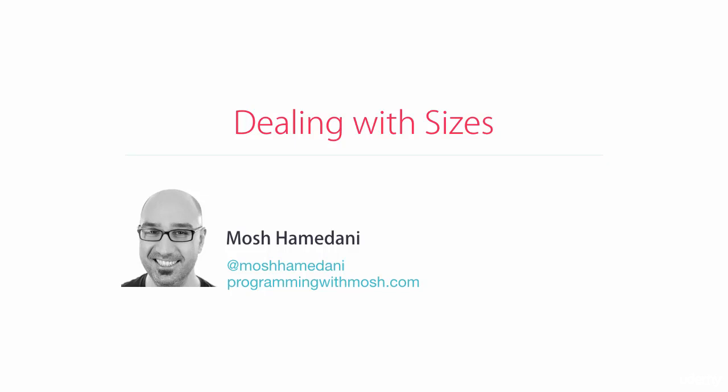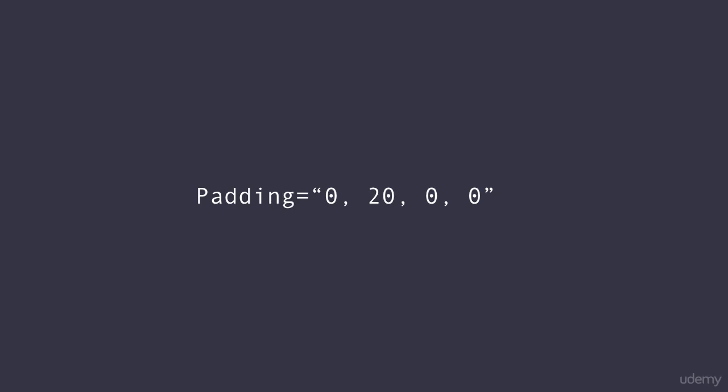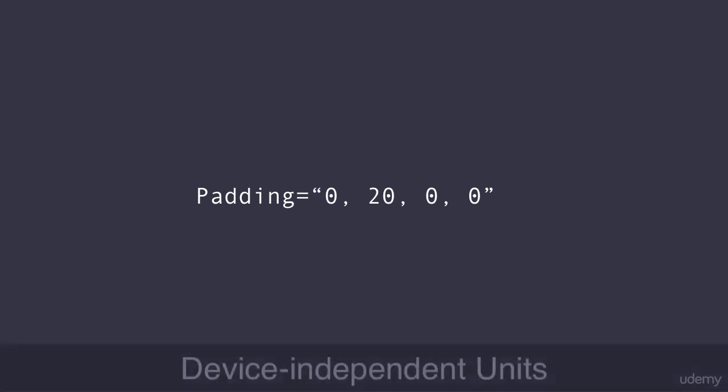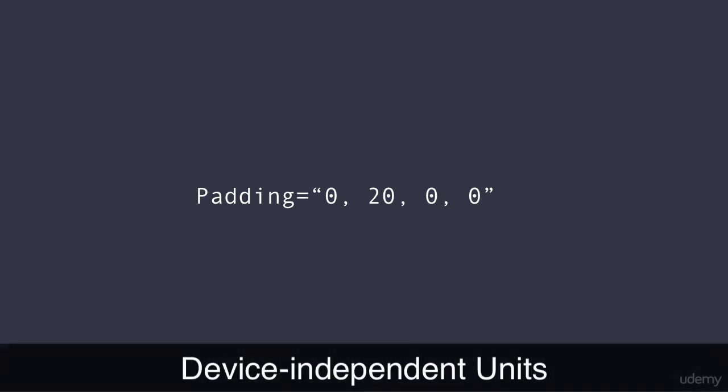Alright, let's wrap up this section with a lecture on sizes. Earlier when we worked with paddings, I told you that these numbers are not in pixels. I refer to them as units, which is short for device independent units.